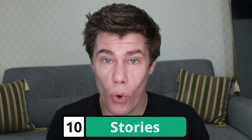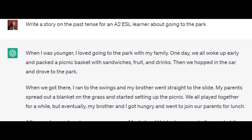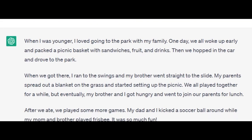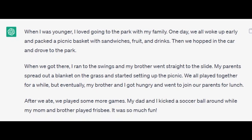Ask ChatGPT to write stories for you to practice your English. Write a story on the past tense for an A2 ESL learner about going to the park. When I was younger, I loved going to the park with my family. One day we all woke up early and packed a picnic basket with sandwiches, fruits and drinks. Then we hopped in the car and drove to the park. When we got there, I ran to the swings and my brother went straight to the slide. My parents spread out a blanket on the grass and started setting up the picnic. We all played together for a while, but eventually my brother and I got hungry and we went to our parents for lunch. After we ate, we played some more games. My dad and I kicked a soccer ball around while my mom and brother played frisbee. It was so much fun.